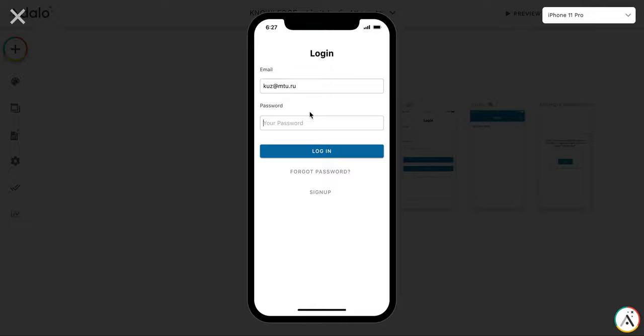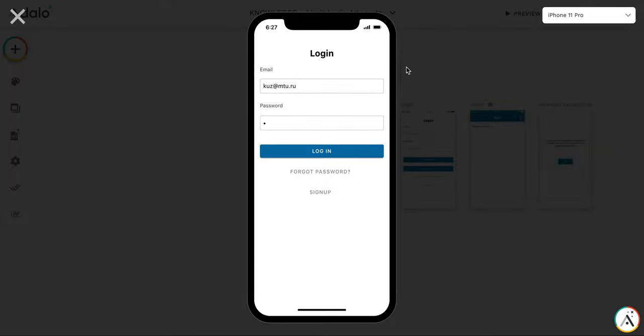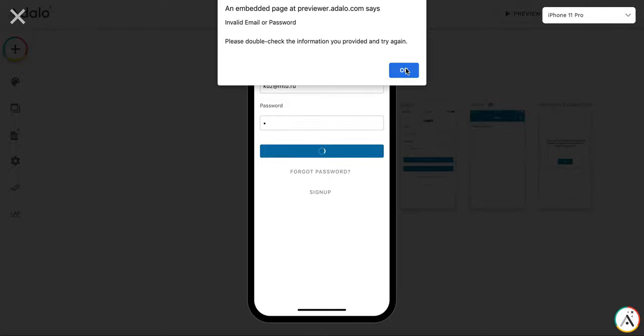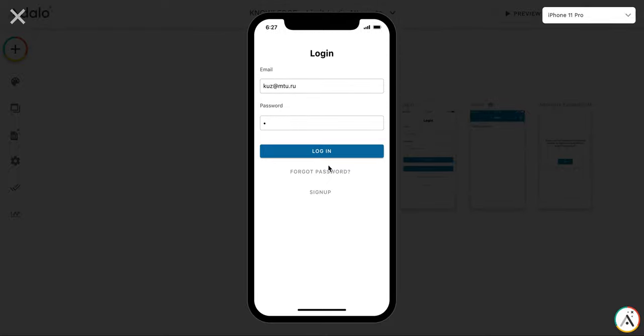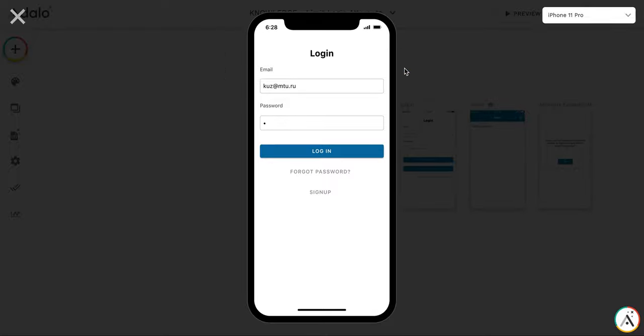So the password will be one, login. As you can see, the password is incorrect. I'm trying the second one. And the third one. Again, password is incorrect.